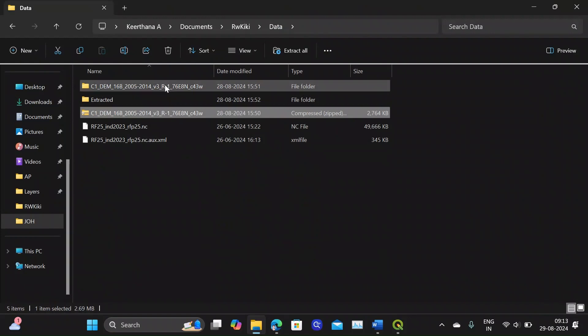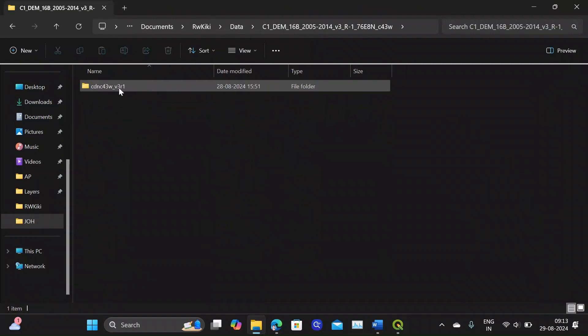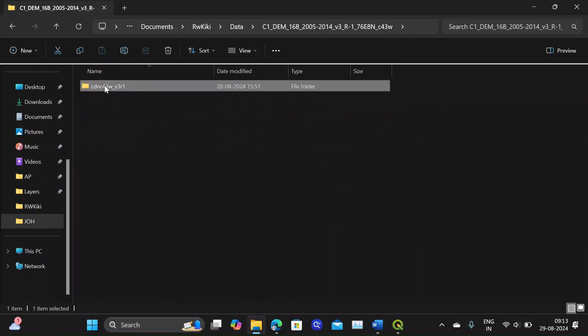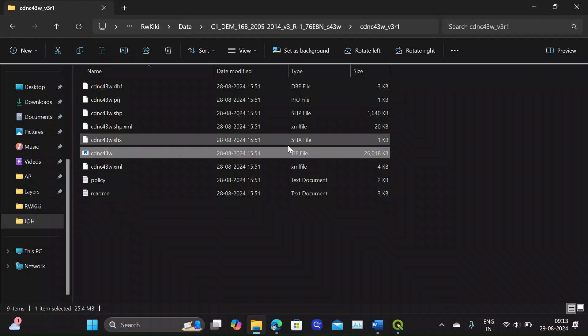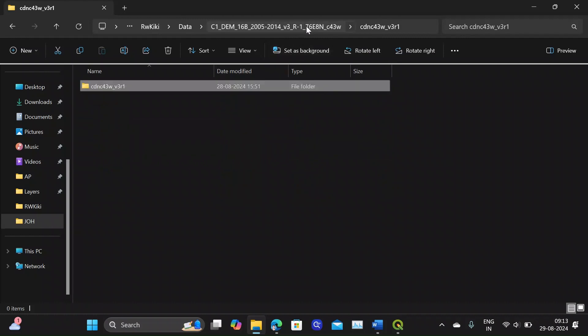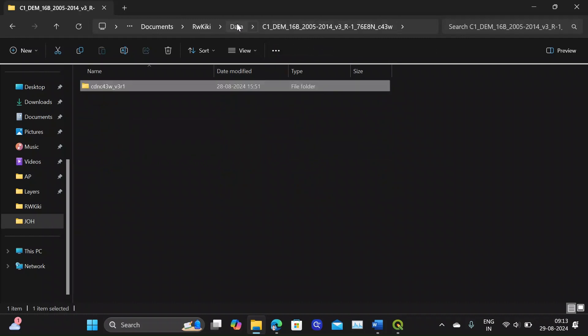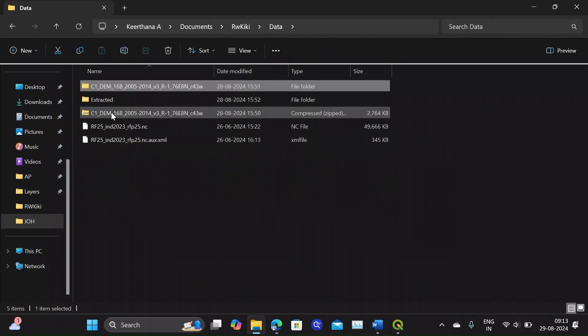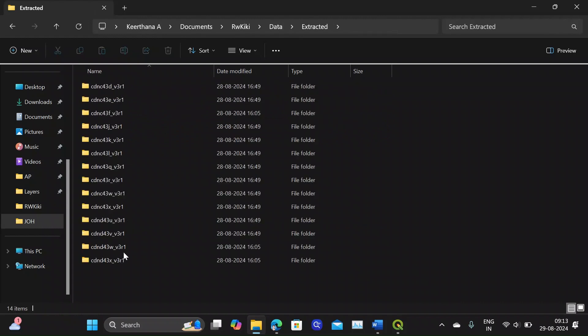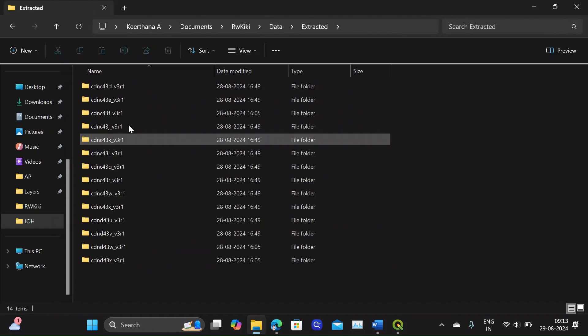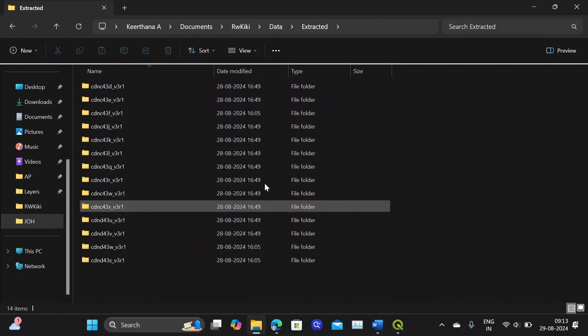So once you extract we will have this folder and a subfolder inside which you can see the DEM tile which is in TIF format. So I have downloaded all my tiles here and then I have structured it. So these are the 14 tiles required for my state.